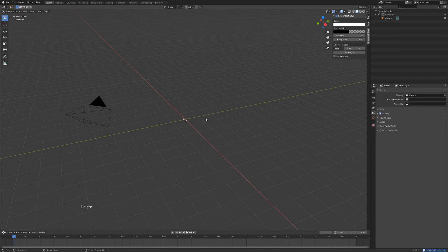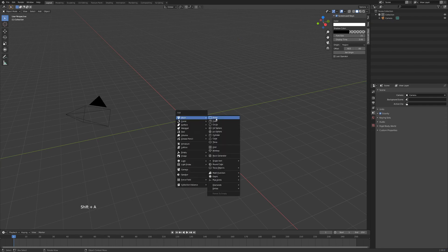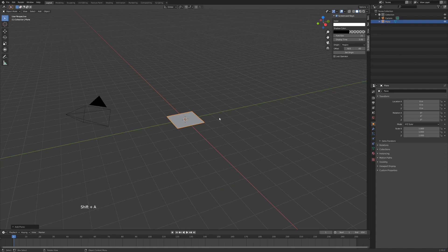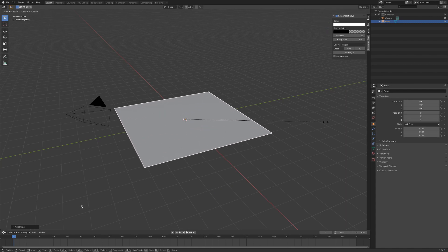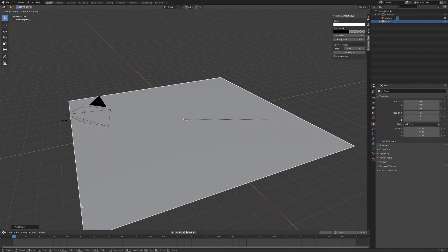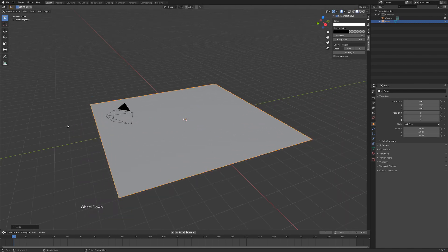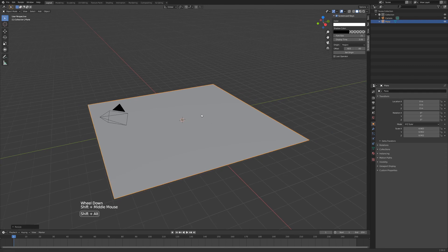First we're going to make the floor that the diamond is going to sit on. So hit Shift A, add a plane, hit S to scale, drag that outwards, left-click to apply.